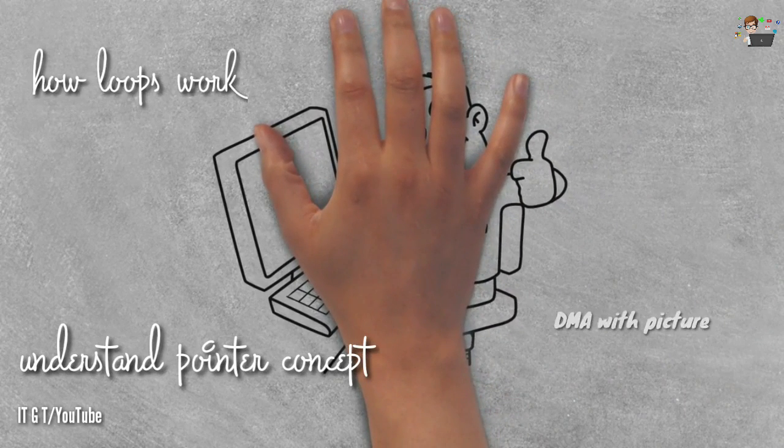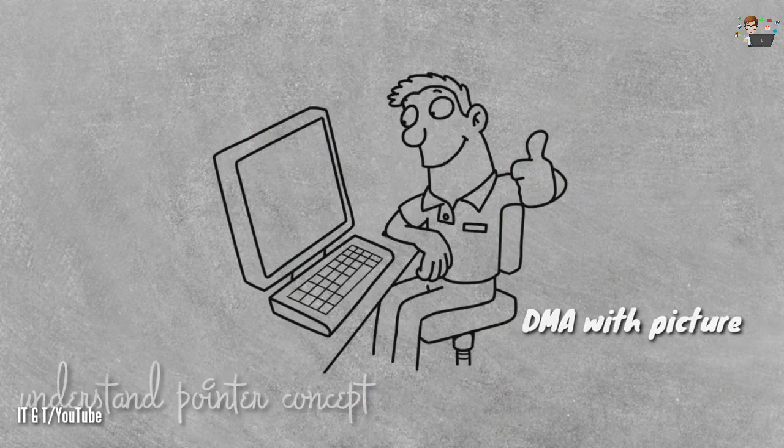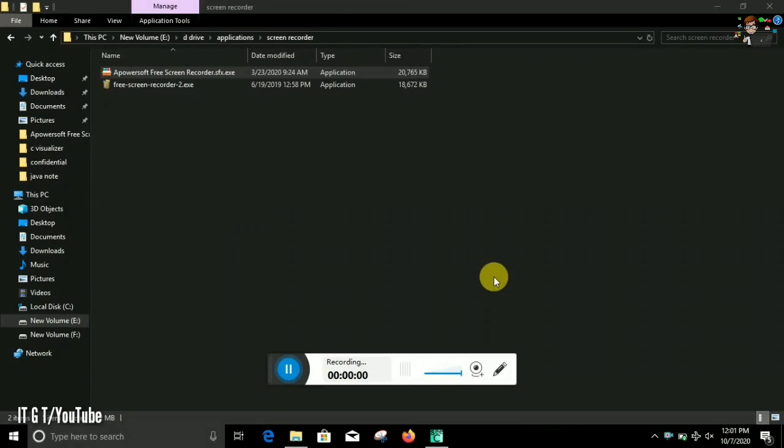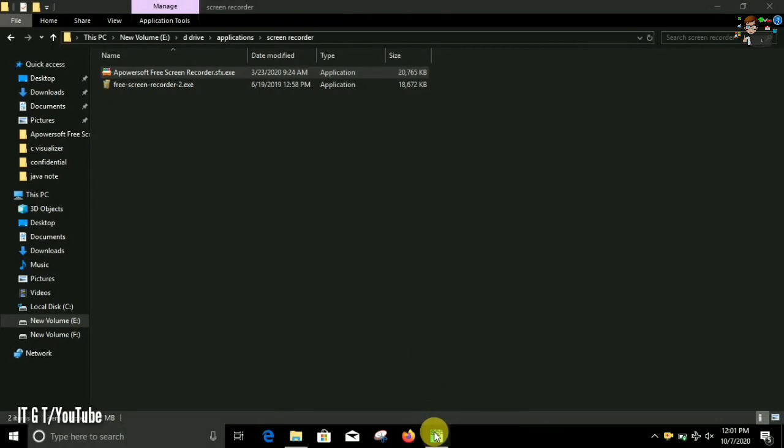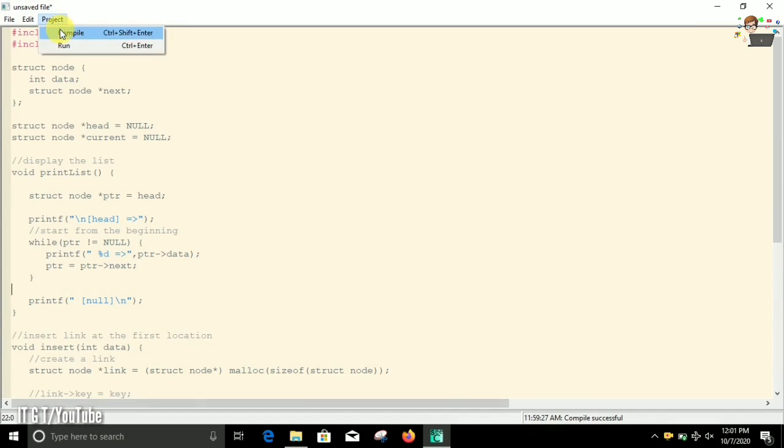So without any delay, let's get started. To show you how it actually works, let me show you a demo program. You can see here I have a pre-written program. Now click on project and run. You can see here this program has successfully compiled.